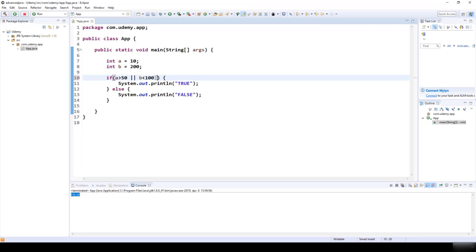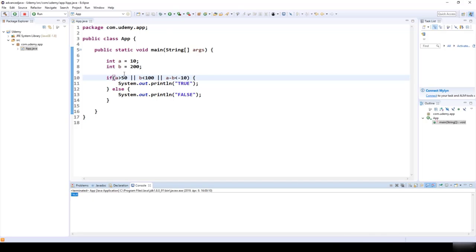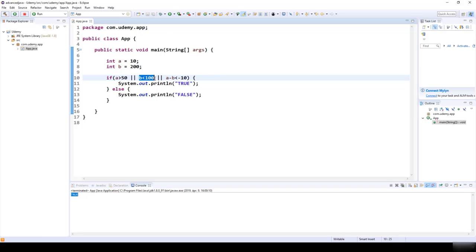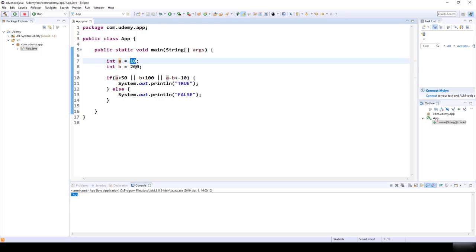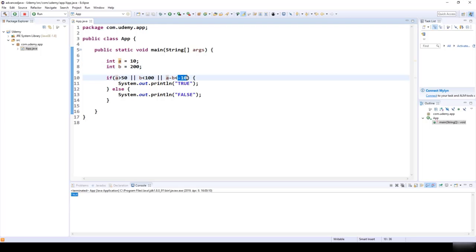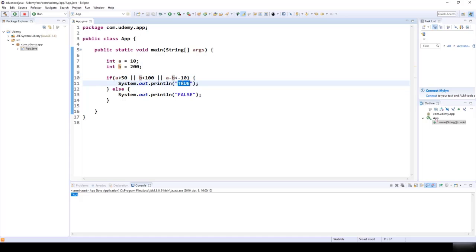We can use as many OR operators as we want. For example, adding A - B < -10: A - B = 10 - 200 = -190, which is smaller than -10, so that statement is true. Because at least one statement is true, the final result is true.